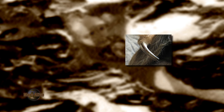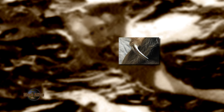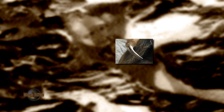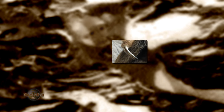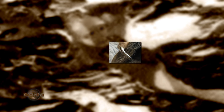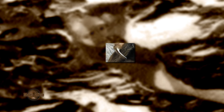Here we can see what looks like a troll type being on the surface of Mars. We can also see it has a claw type hand, something similar to what we would see on a sloth animal here on Earth.